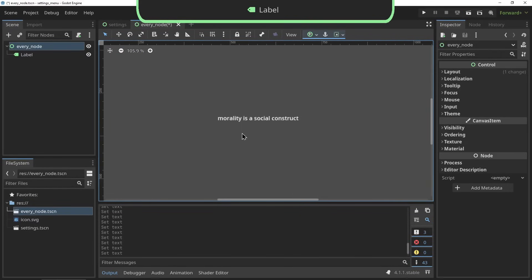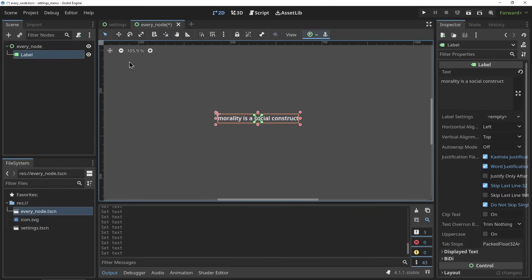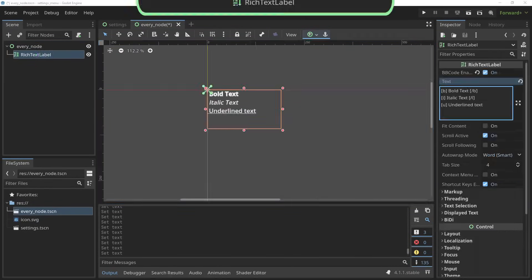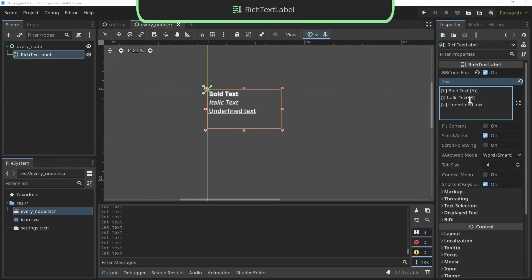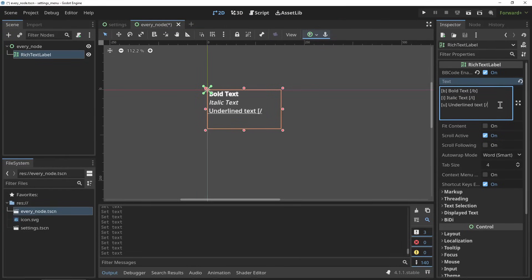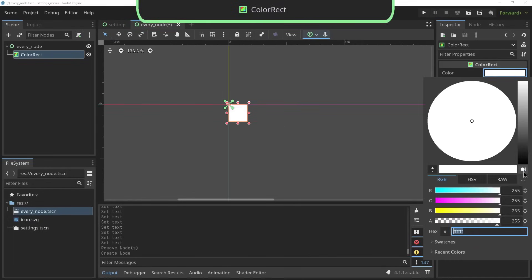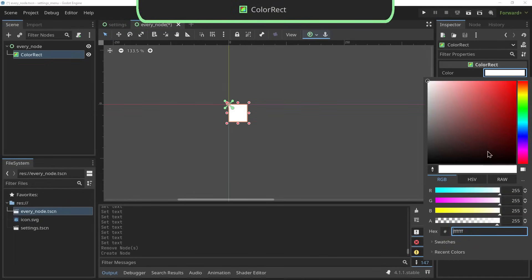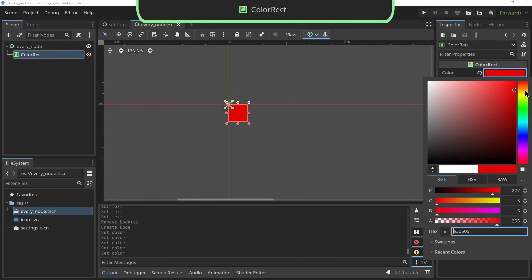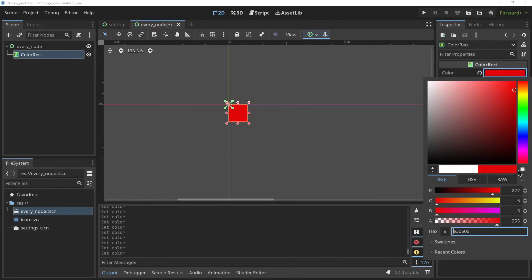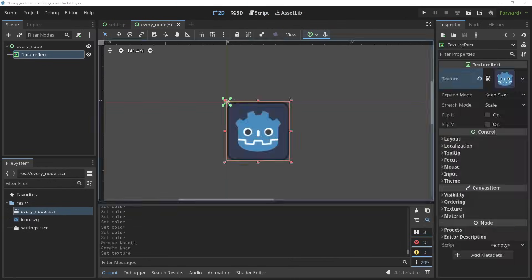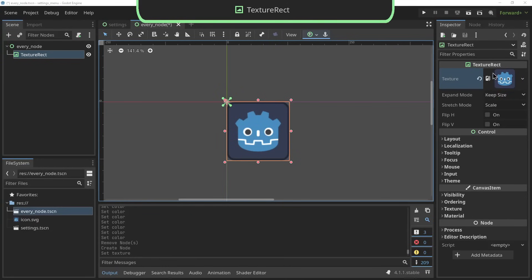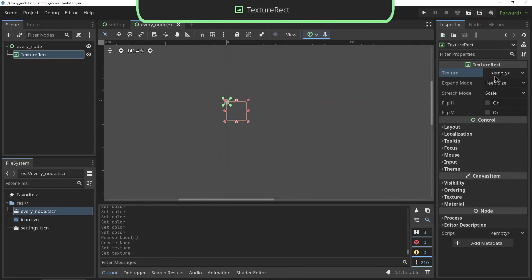Now we're going to get into the elements that you're going to put inside of these containers. The label is the basic text display of Godot - it allows you to display a single line of text or whole paragraphs. The rich text label is almost the same as the label node only it allows for things like bold text, italic text and other text highlighting using these tags. The color rect is just that - it's a rectangle that you can set a color to.